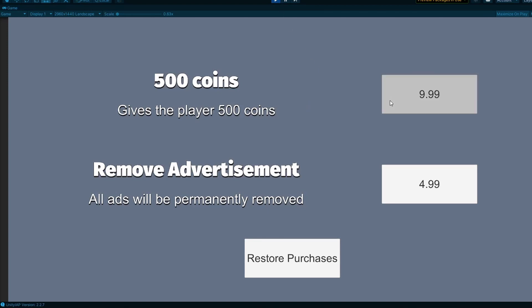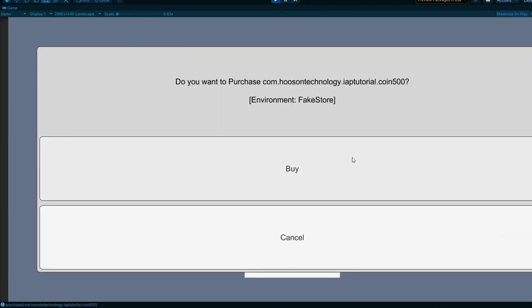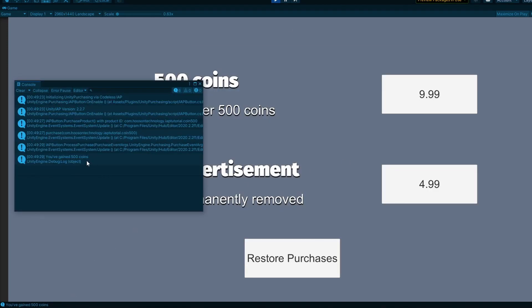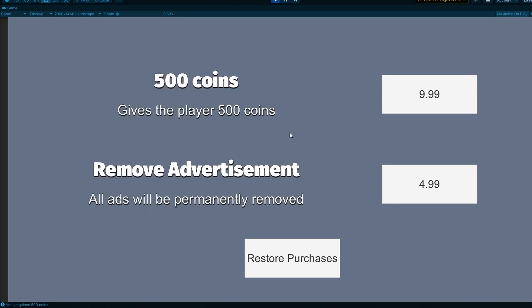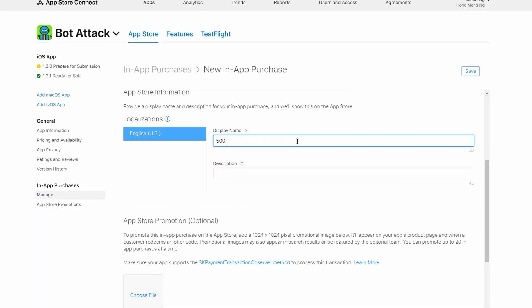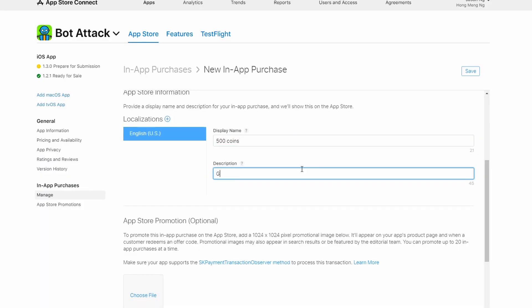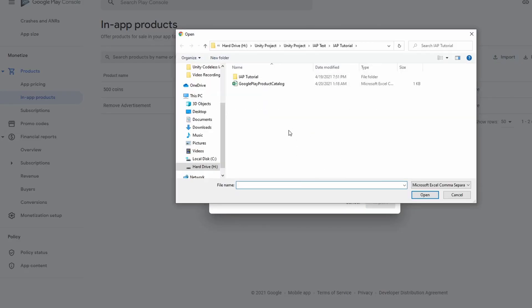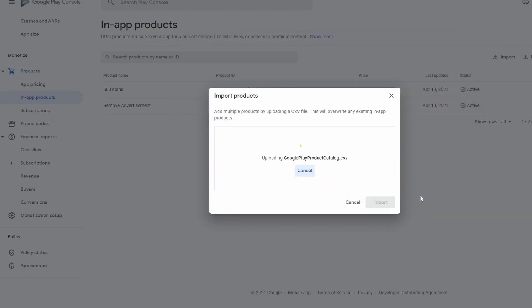Hey, what's up? Welcome to Hoosun. In this video, you will be learning how to make codeless in-app purchases in Unity. After we are done, I will walk you through the process of connecting it with the App Store Connect and Google Play Store. Alright, let's begin.